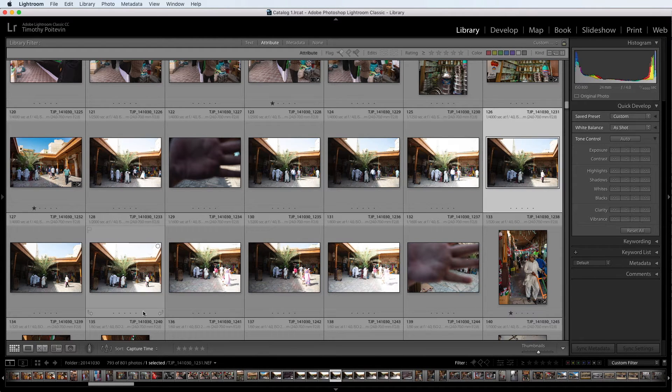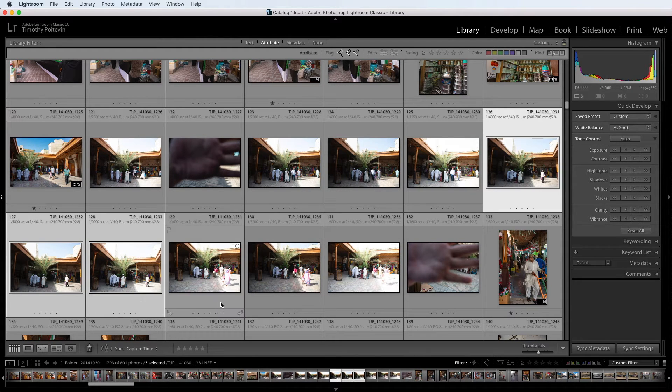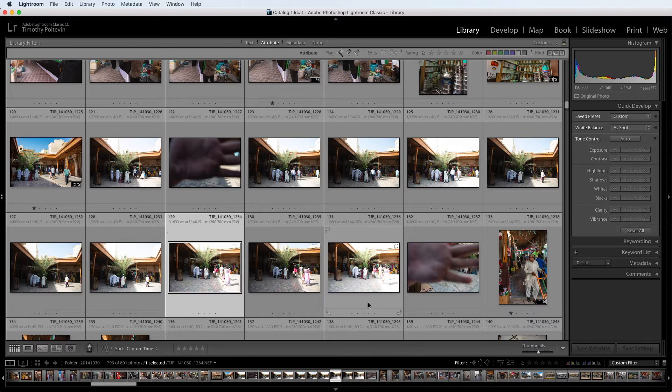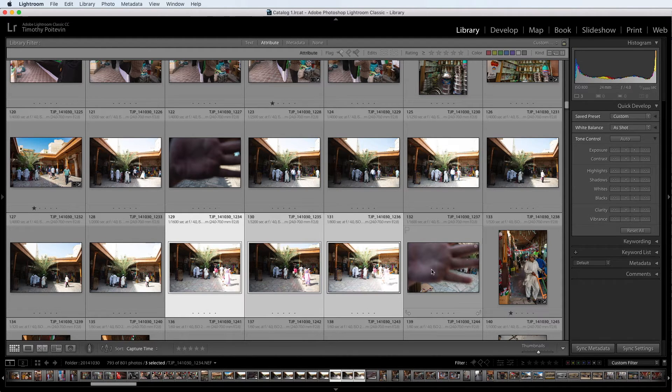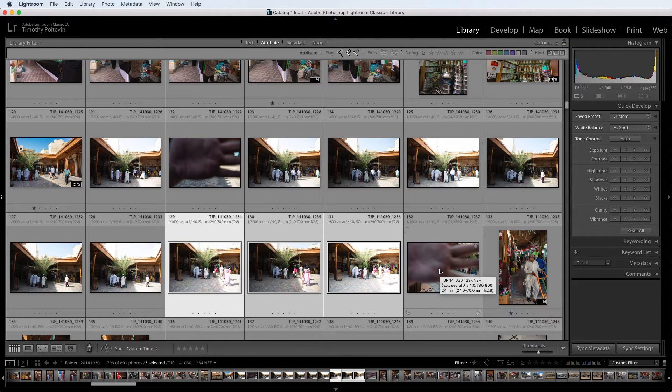And it looks like here I took three sets of bracketed photos. And when I was done bracketing, I took another picture of my hand, set my camera back to normal, and continued along the street there.